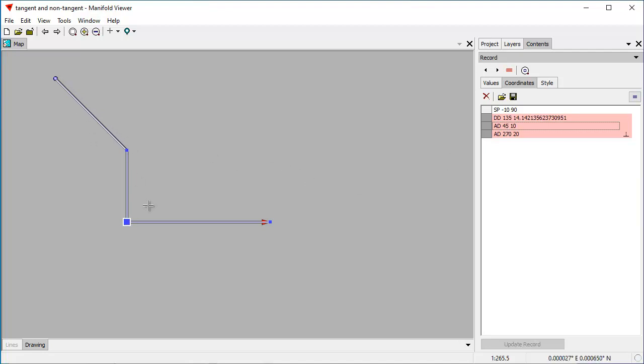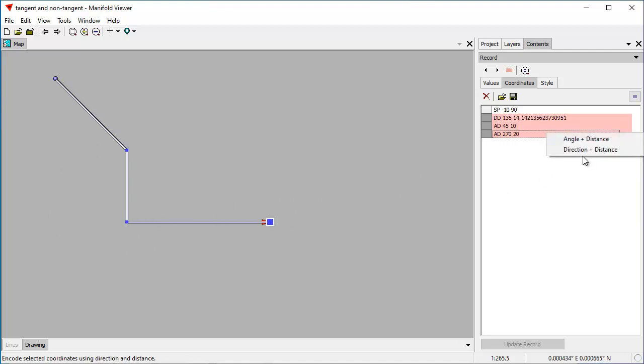Then we turn 45 degrees to the right, so that's this turn right there, and we go for 10 meters. Then we go 270 degrees, that's the nomenclature used like that, and we go 20 meters. Let's turn that back to direction and distance mode.